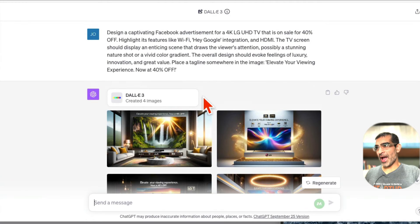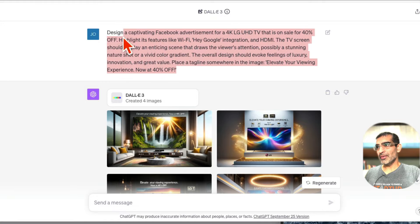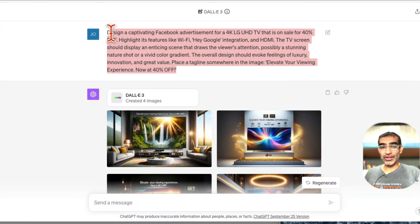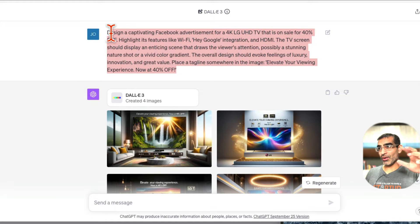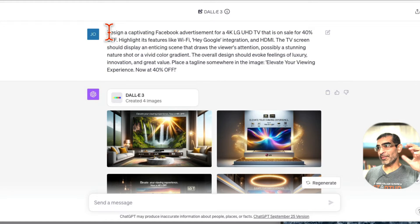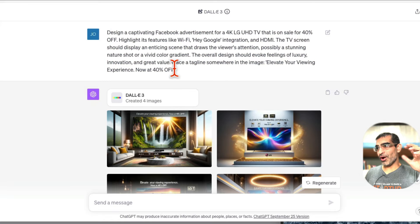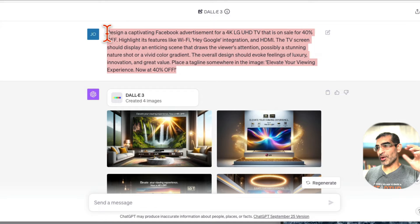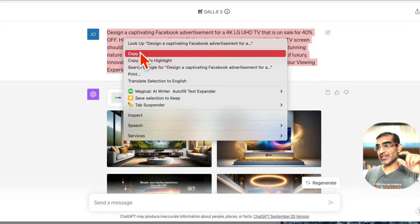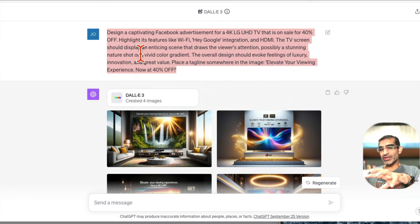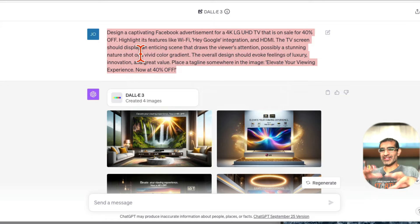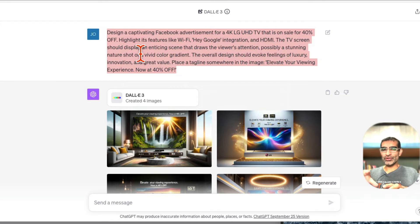So here you can see I use DALL-E 3 plugin or feature, whatever you want to call it. And then here is my exact prompt. Let me actually copy this prompt because I want to show you - hang tight, because towards the end of this video, in a second actually, I'll show you how you can do it with another completely 100% free tool.